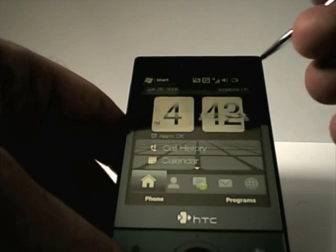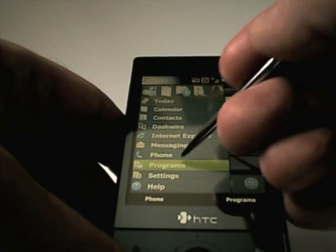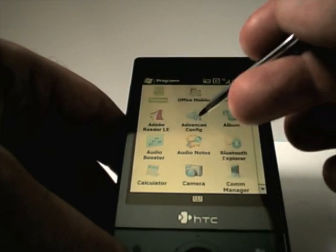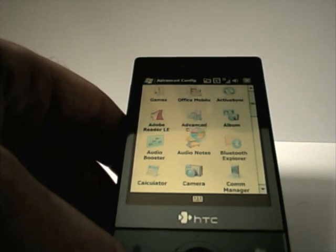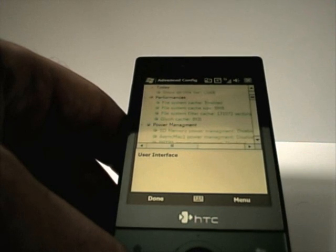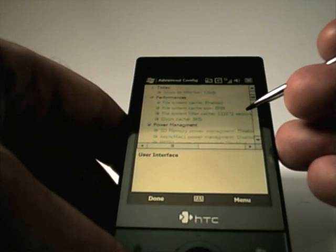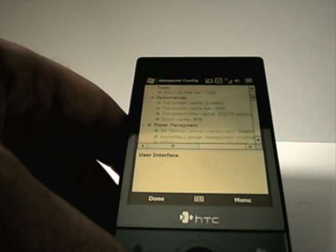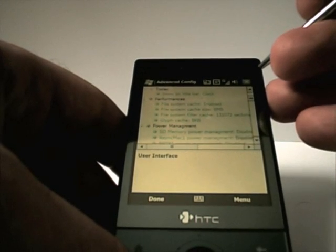The other thing is a program I found courtesy of XDA Developers, and it's called Advanced Config. You can install it — it's a simple cab file — and I'll put a link in this post to that file. There are two things in here you can change that I've seen a massive improvement on the TouchUI interface: the file system cache size, and the file system filter cache. Changing the settings on both of those makes a massive difference in how it performs.